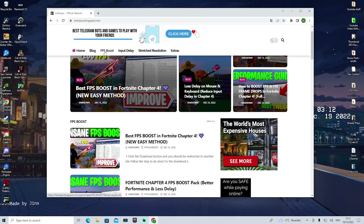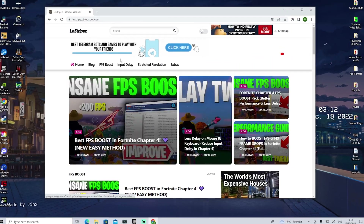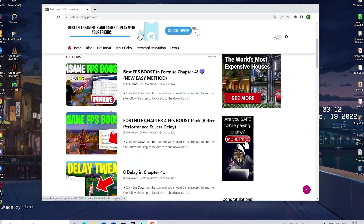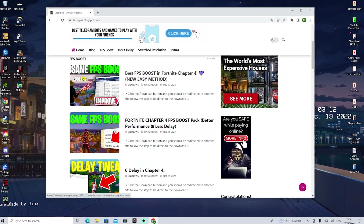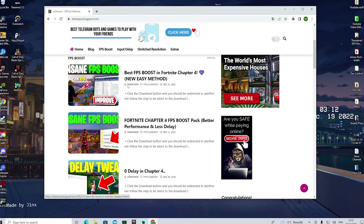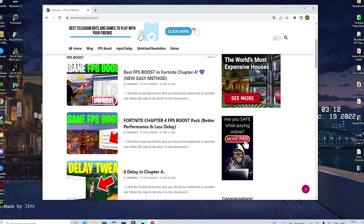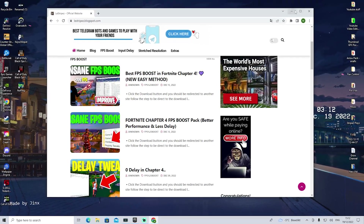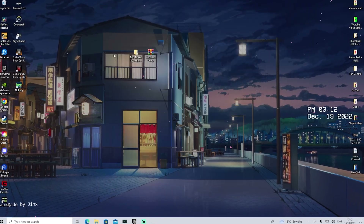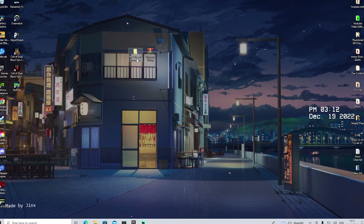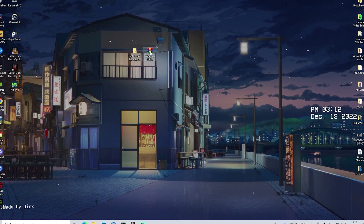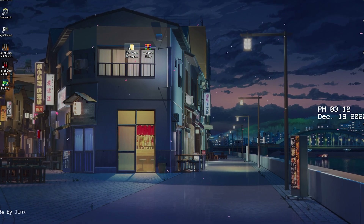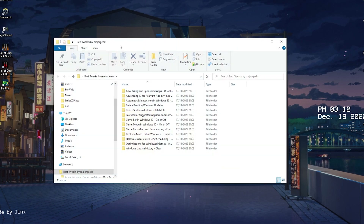Just simply go in there and under FPS boost you can see there's going to be a ton of posts, and there should be one with exactly the same name and thumbnail as the video you're watching. From there you can get it, and once you get it on your PC you can see Best Tweaks by Magic Geeks and Windows Utility.